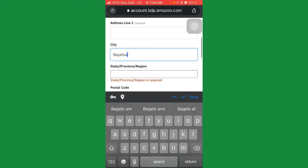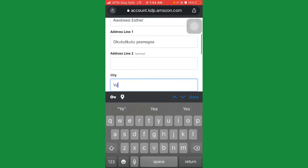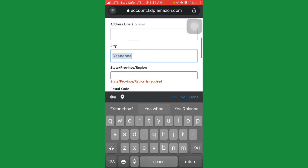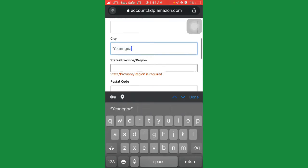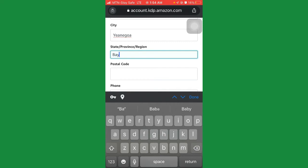Leave the city as Yenagoa and leave the state as Bayelsa State.